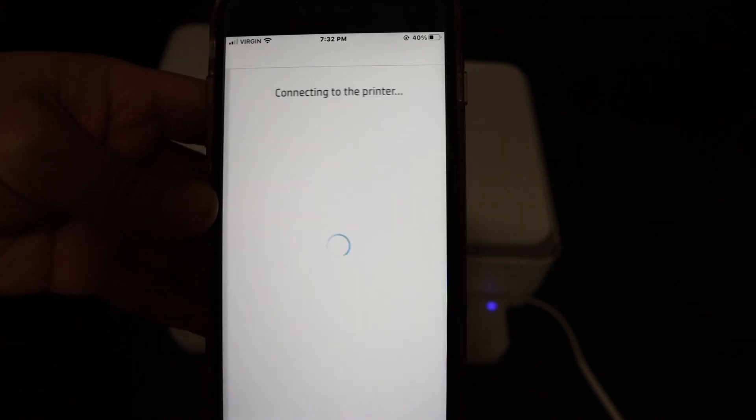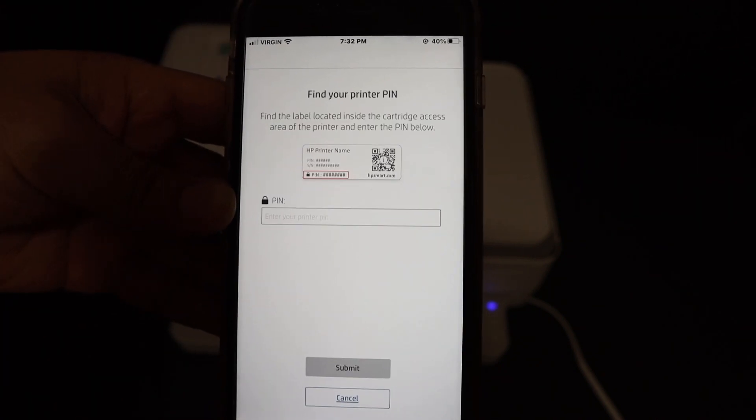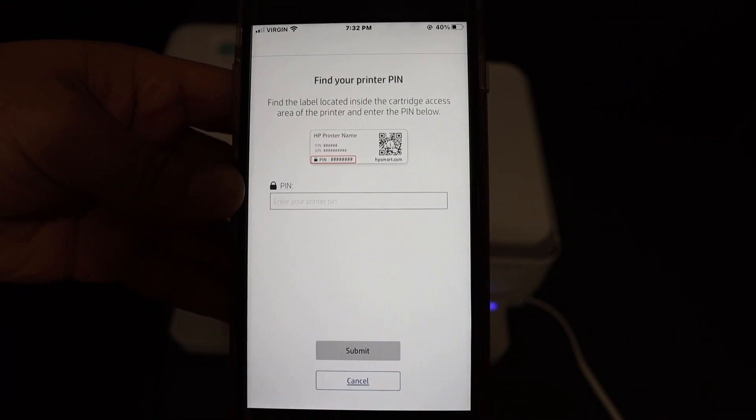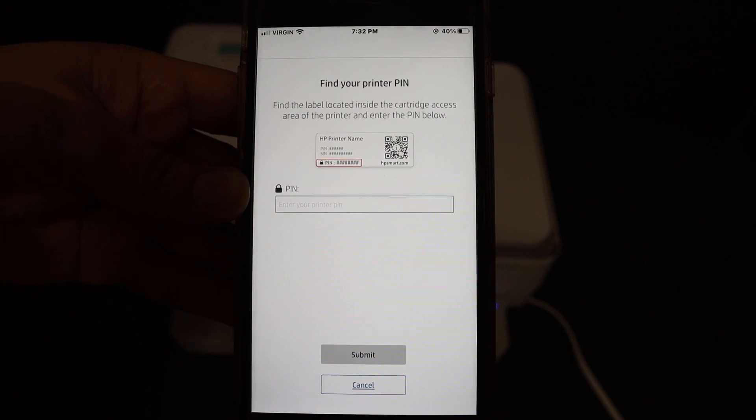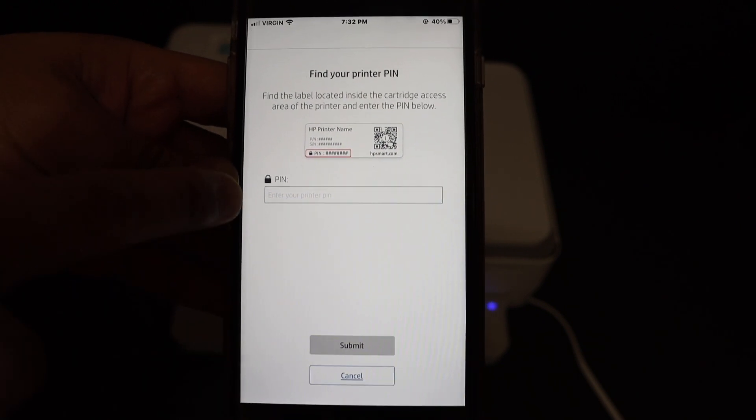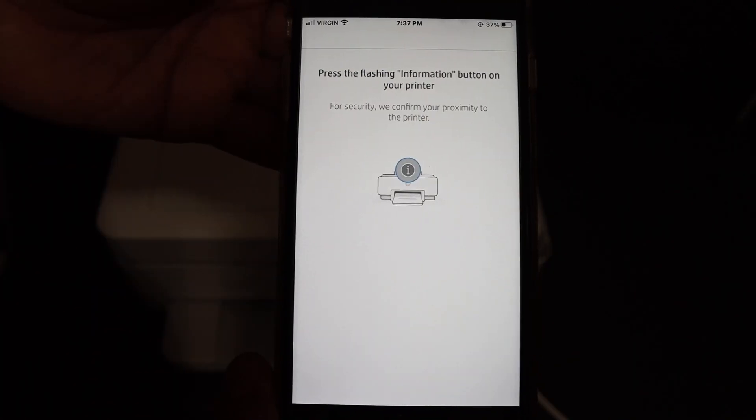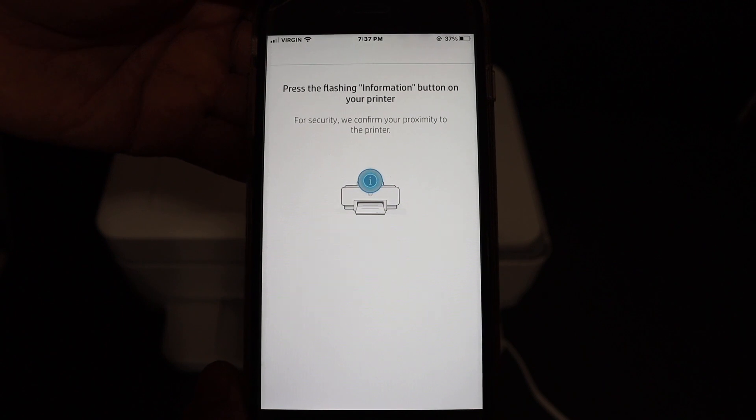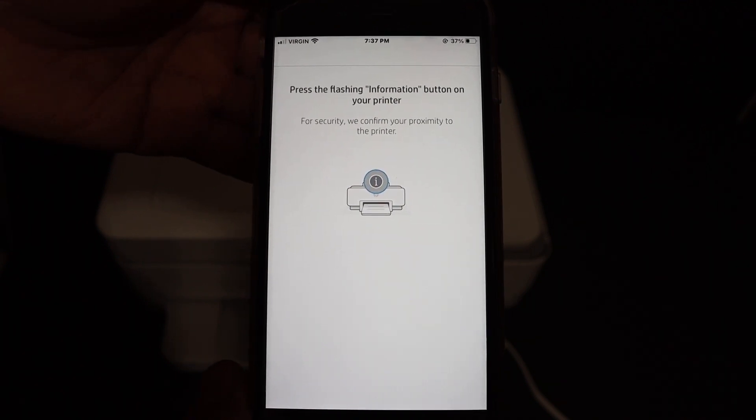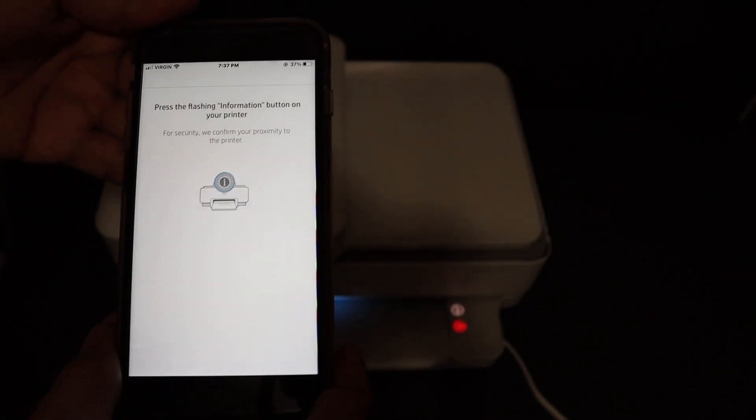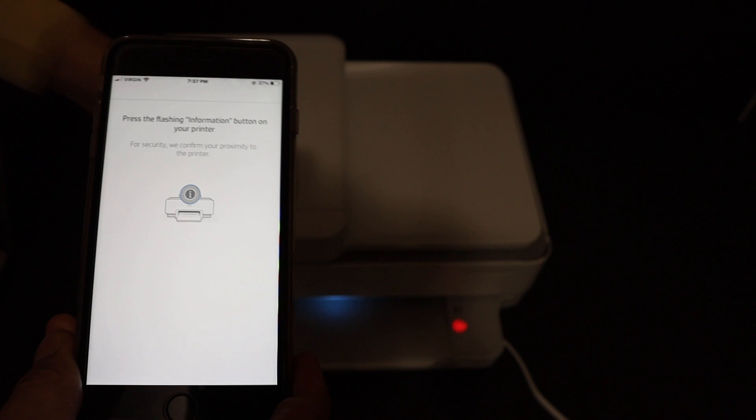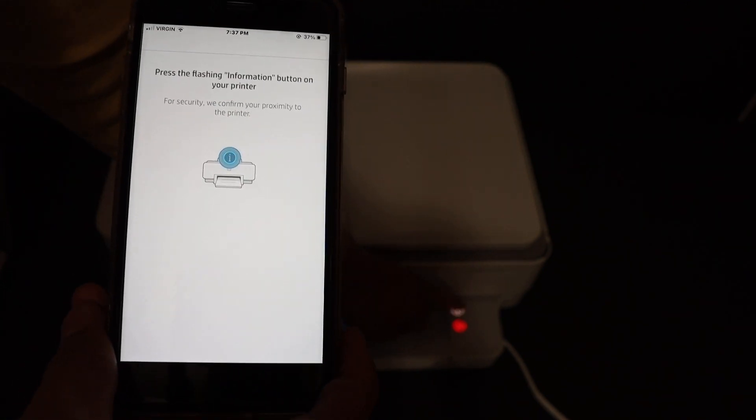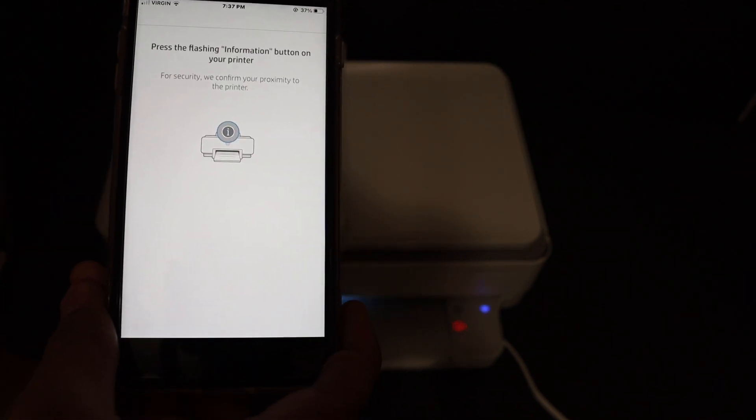Click the done button. We still have to do a few more steps. On the next screen it says press the flashing information button on your printer. As you can see, that's the white light. Click it once, it's a touchscreen.